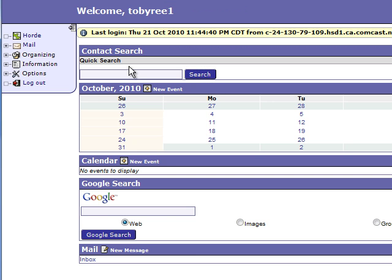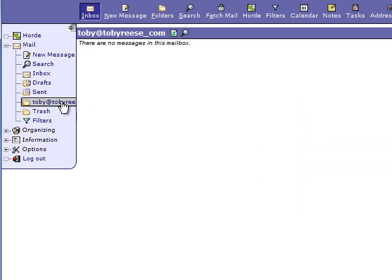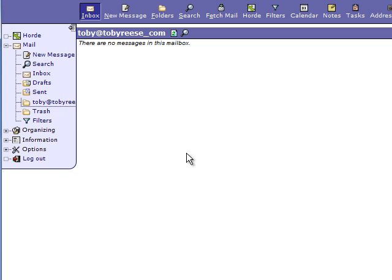After you type in the username and password for the email account you just created, you'll be brought to this window. On the left-hand side, click on the mail subsection. If you click on the folder for your new email address, you'll be able to see any new mail you have for that email. In this case, since it's a new account, I don't have any new messages. You can also create a message from this email from the left-hand side.